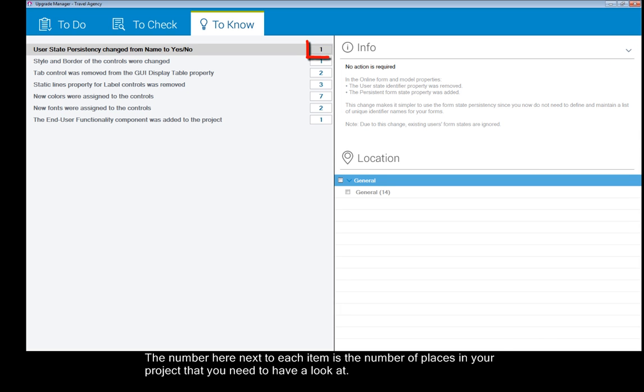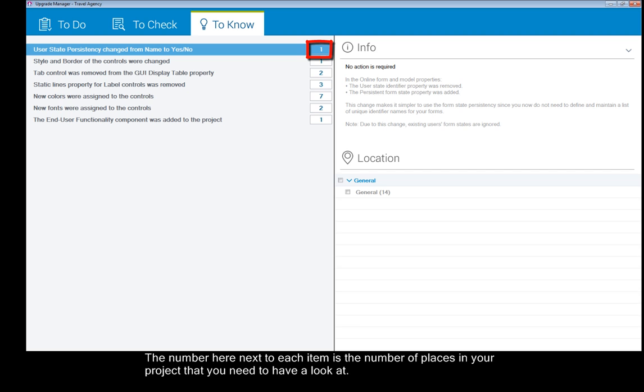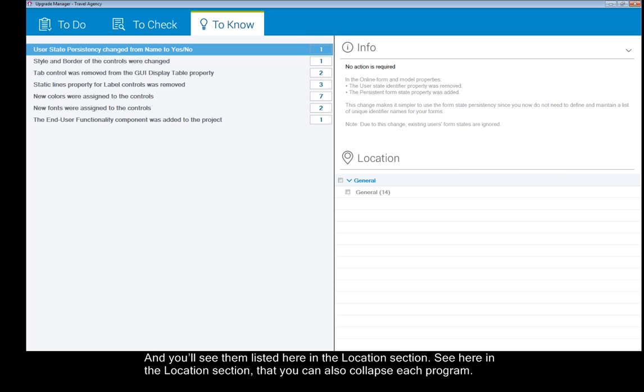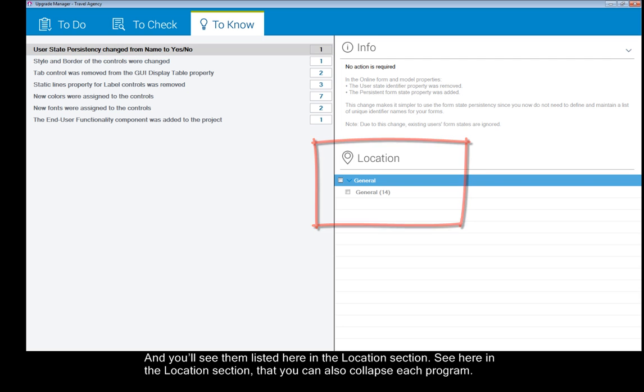The number here next to each item is the number of places in your project that you need to have a look at, and you'll see them listed here in the Location section. See here in the Location section that you can also collapse each program.